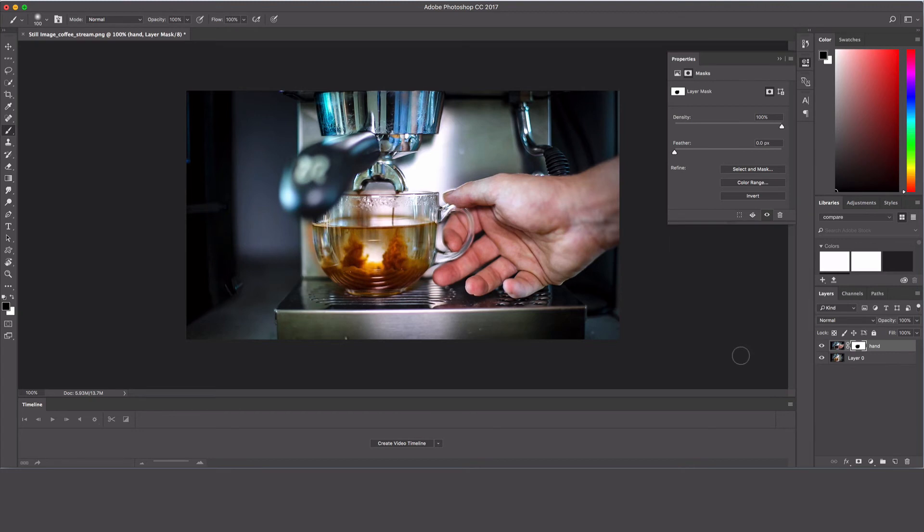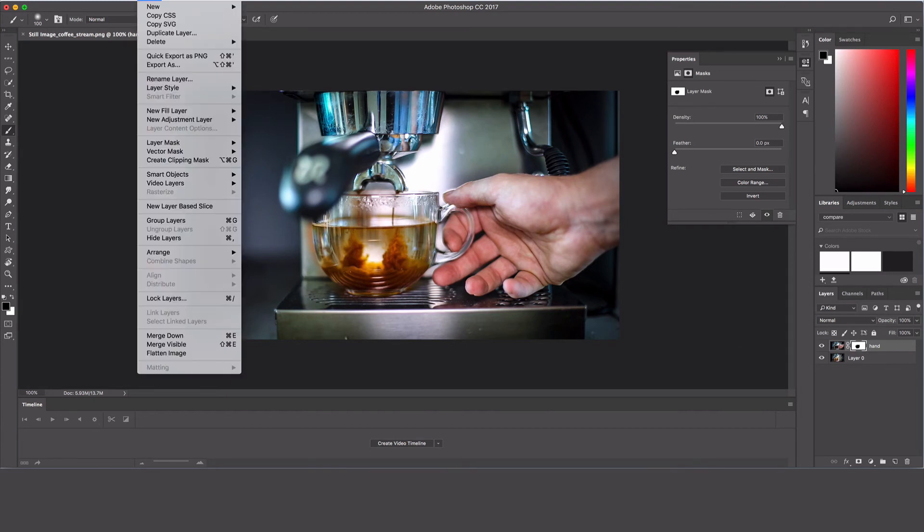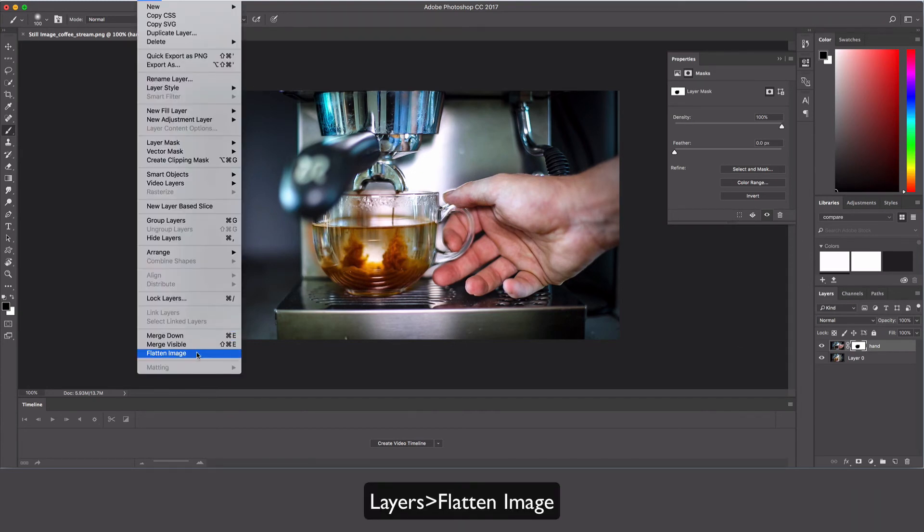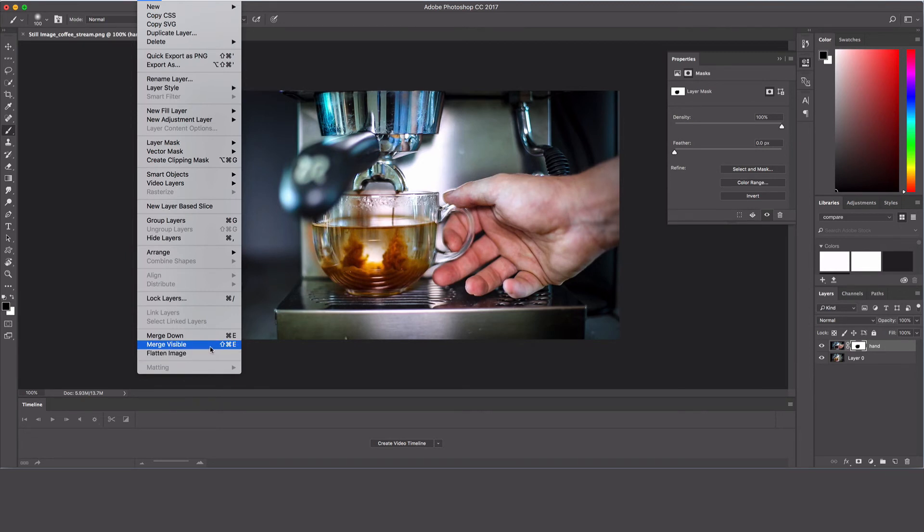We can just flatten this or combine the layers. Go down to 'flatten image,' or if you want to use 'merge visible,' just hit Shift+Ctrl+E.